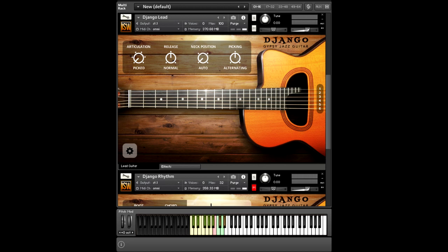This virtual instrument is split into two parts. There is the lead and the rhythm. So in this video, we're going to cover everything, starting with the lead.